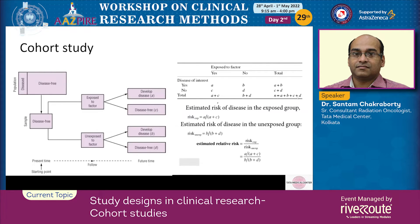After follow-up you produce a confusion matrix showing the number of people exposed to a factor and those who had the disease of interest. The estimated risk of disease in the exposed group is a/(a+c), where a is exposed who developed disease and c is exposed who did not. The estimate of risk in the unexposed group is b/(b+d), where b is unexposed who developed disease and d is unexposed who did not.